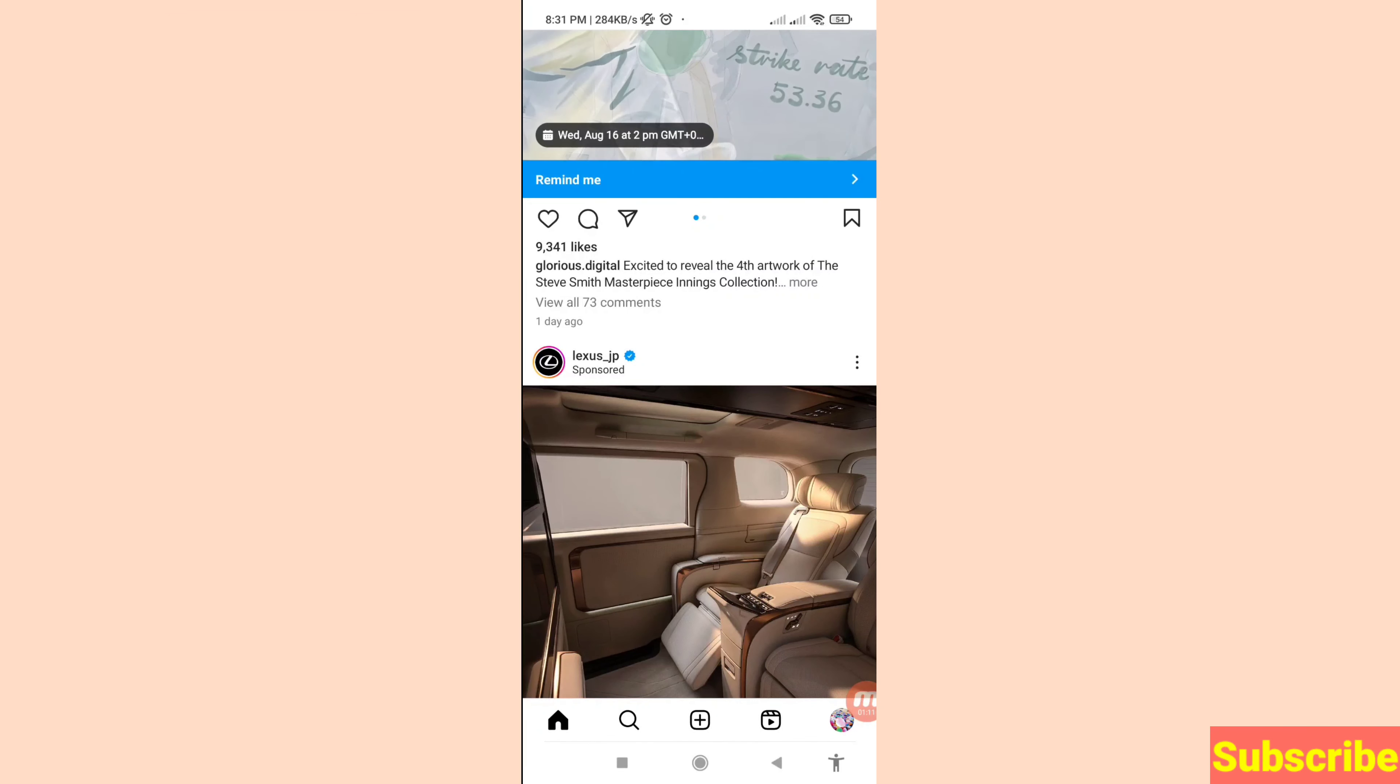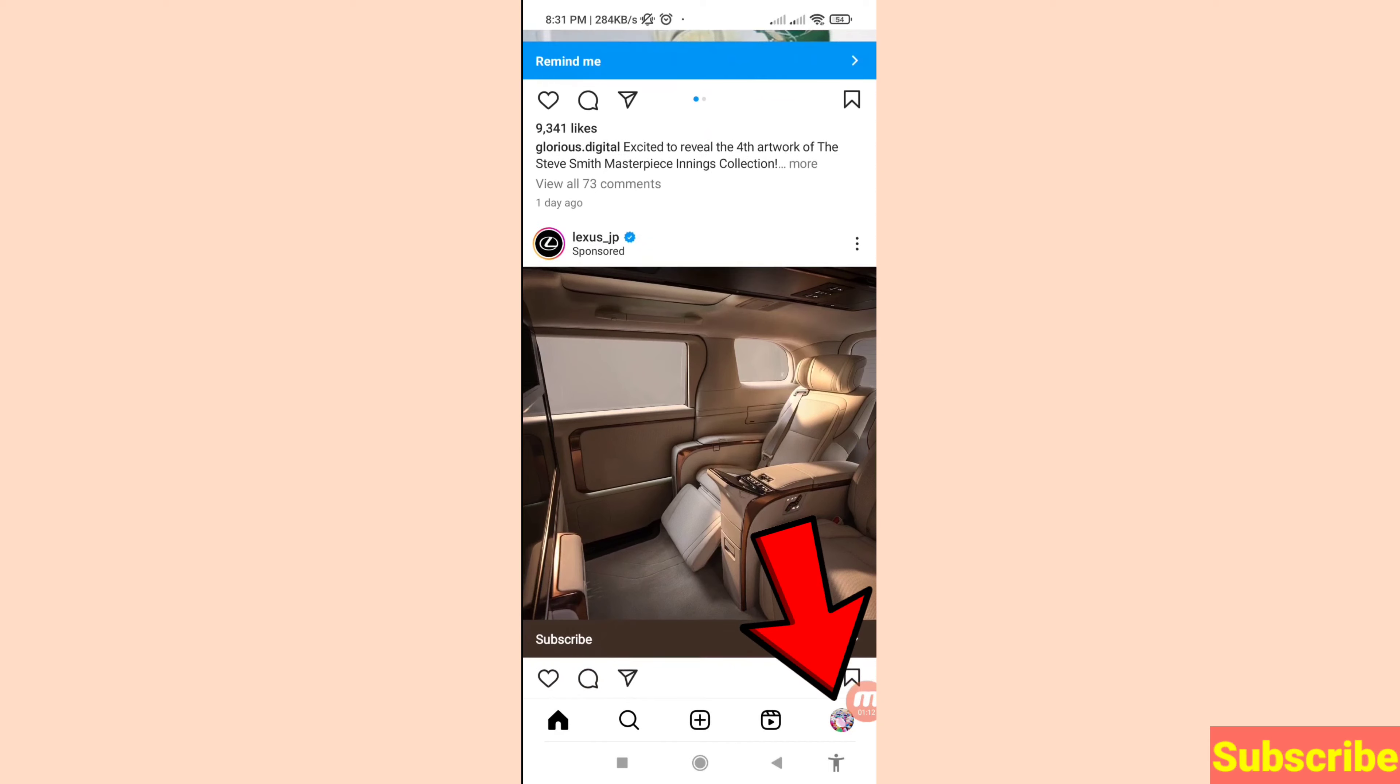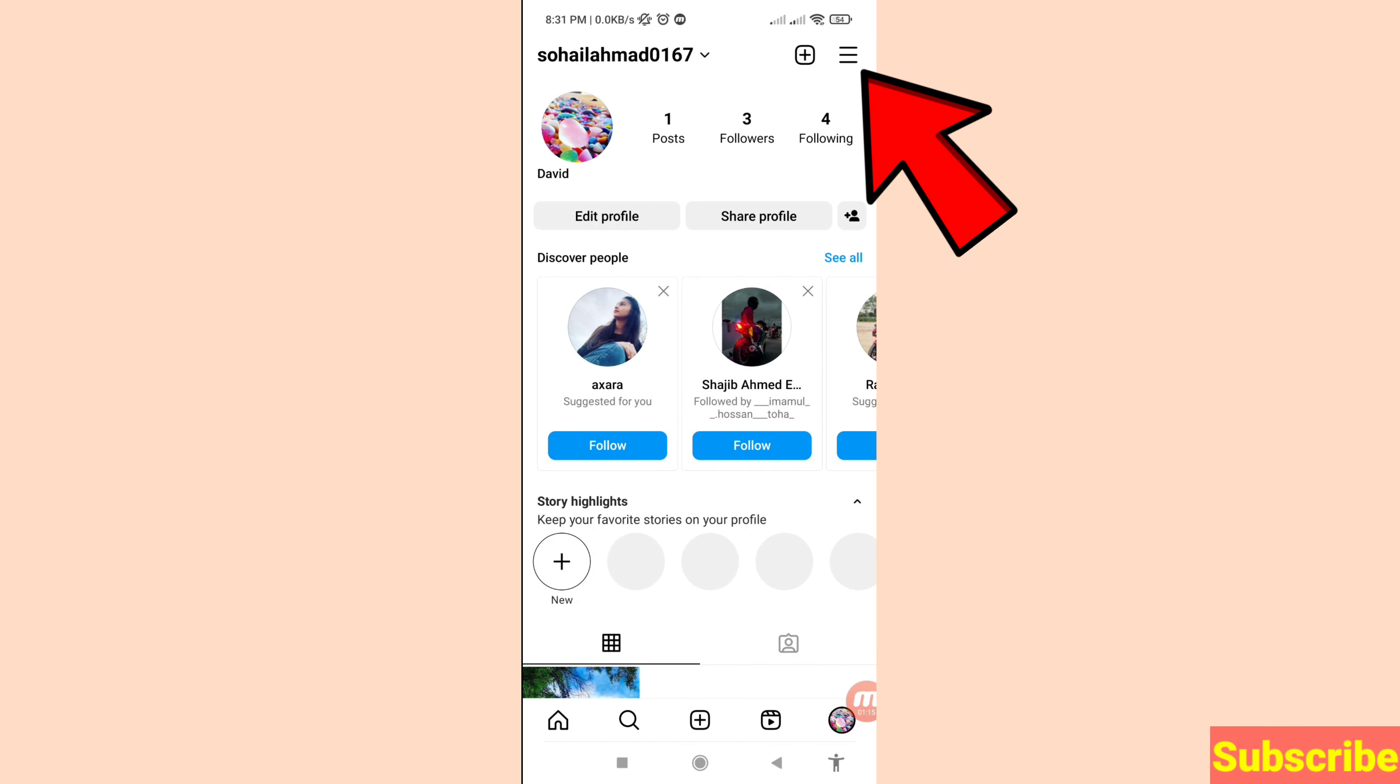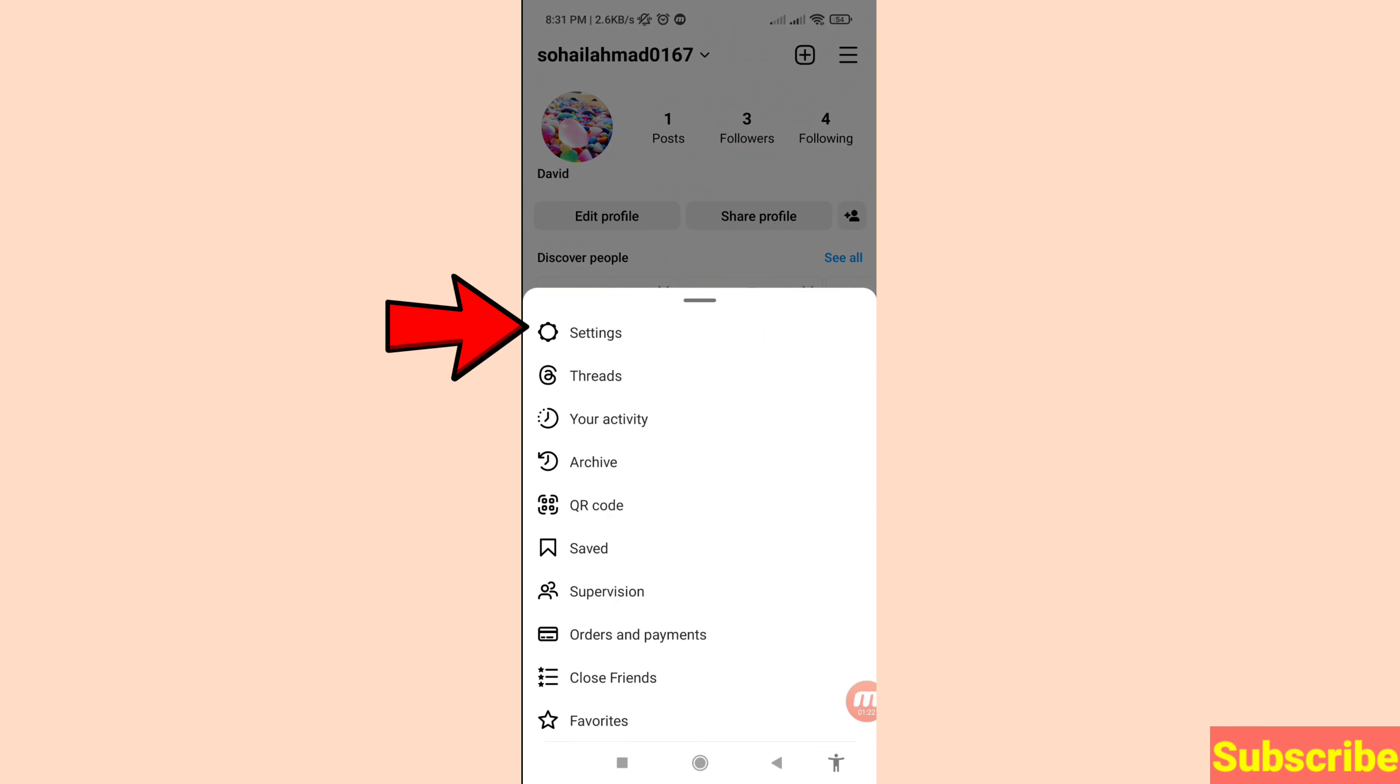Open your Instagram profile. In the top right corner, click on the three-button menu option. Then choose and open Settings.